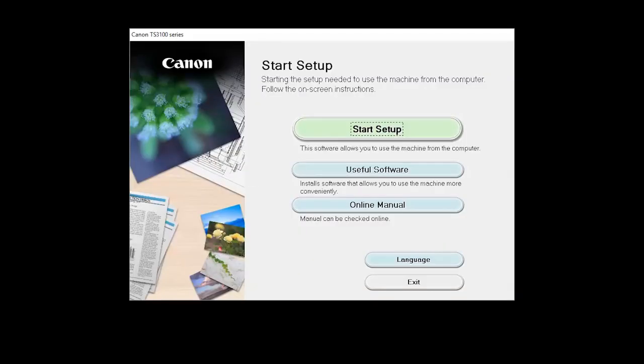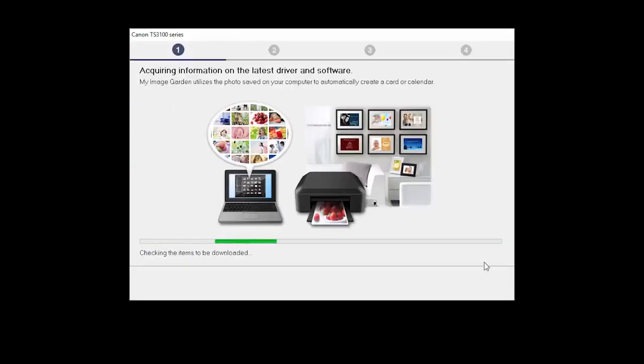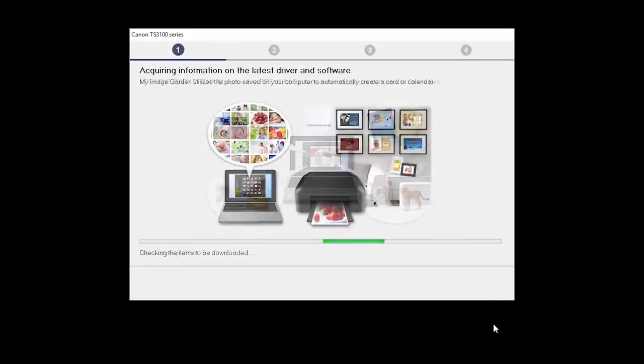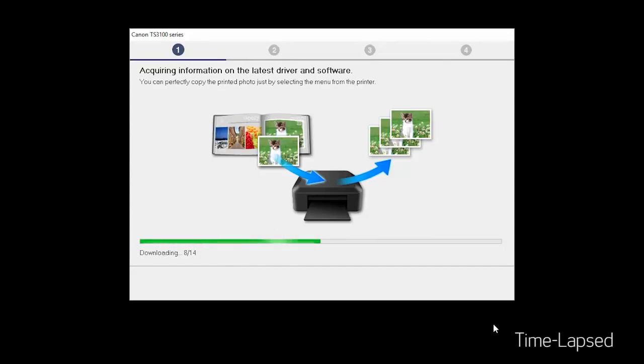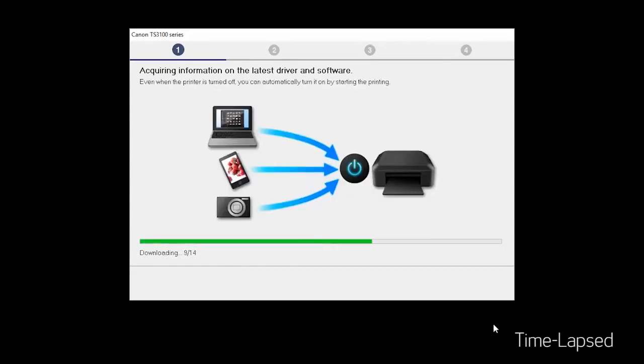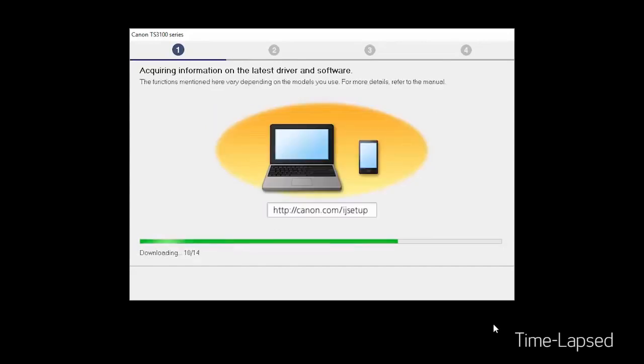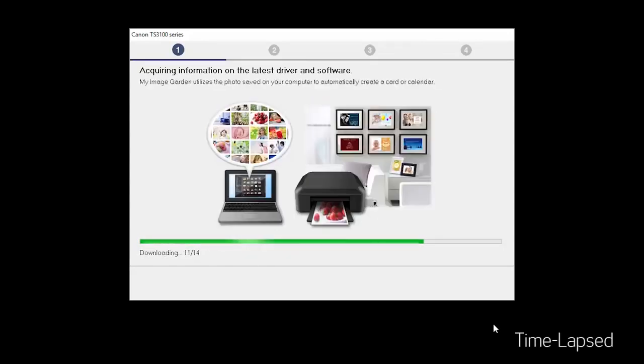Open the downloaded file on your computer to get started. Click on Start Setup. The installation program will attempt to acquire information about the latest drivers and software updates. This may take several minutes.